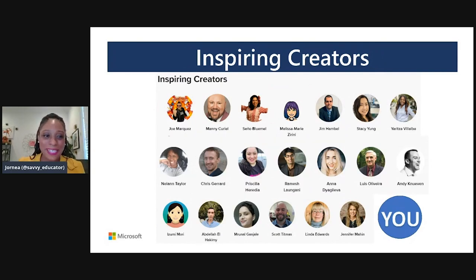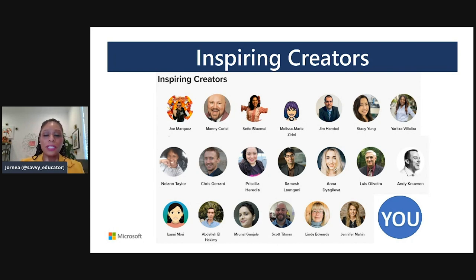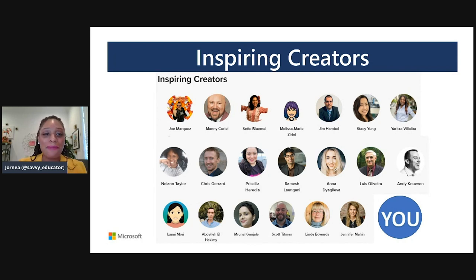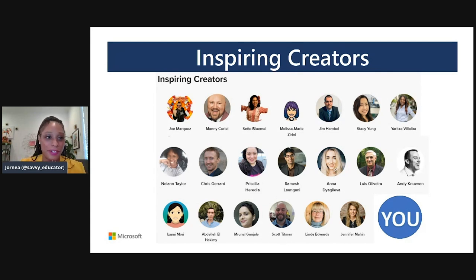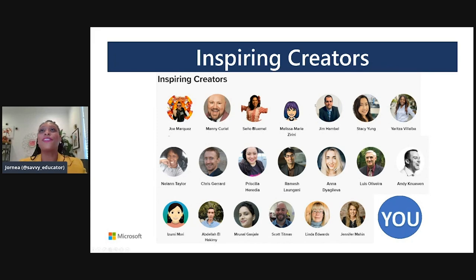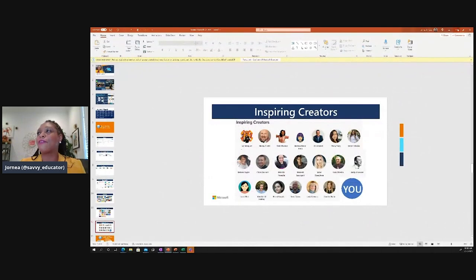Wrapping up the features of the Discovery Library is the Inspiring Creators section. These are educators who have 20-plus incredible topics inside of the Flipgrid Discovery Library for you to enjoy. If you love one topic from one of these inspiring creators, chances are you'll love so many more. We invite you to also become an inspiring creator — once you have at least 20 topics, you can qualify. So let's see what that looks like in the Flipgrid platform.